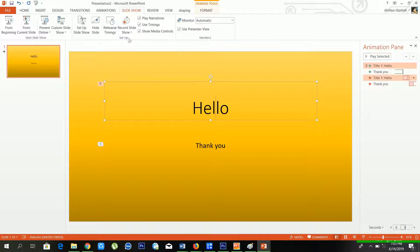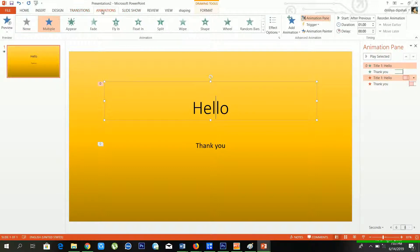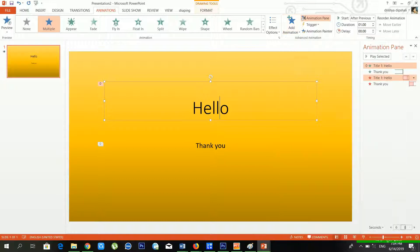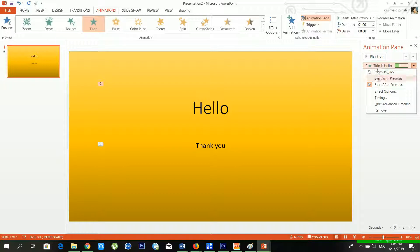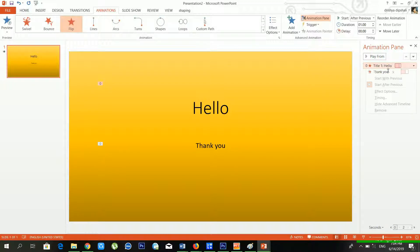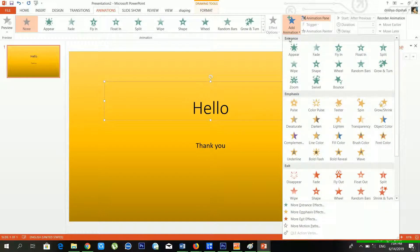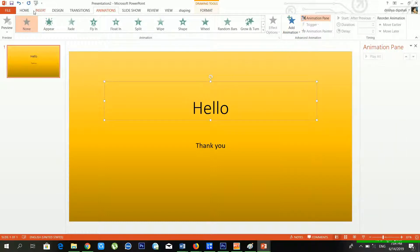You can set your animations using the Animation Pane. Now let me demonstrate another option. I'll remove all the effects from the Animation Pane one by one. Now there are no animations inside my Animation Pane.